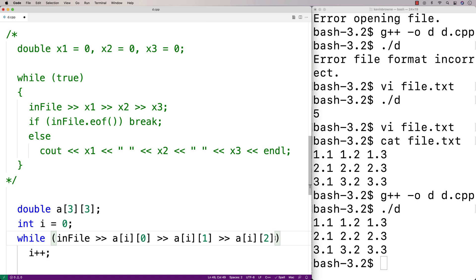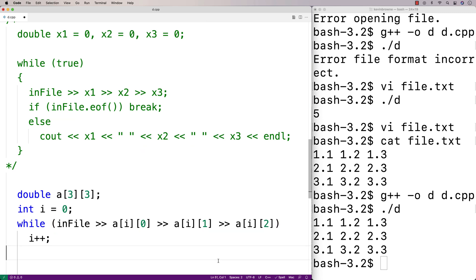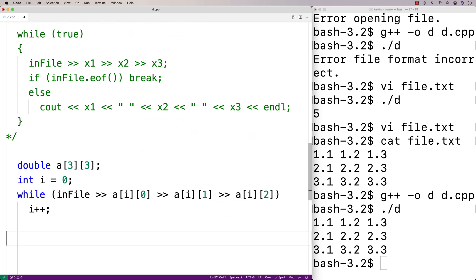Now, if we store the data into the 2D array, we would have to access it and do something with it later — like outputting the data. So we'll make a loop to do that. Here I'm going to make a loop that's going to output the data in the 2D array.